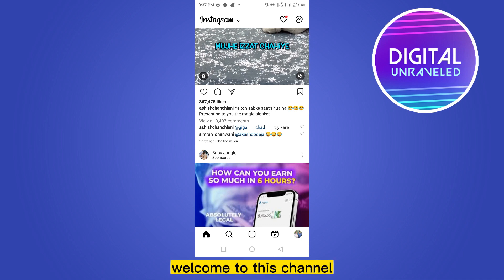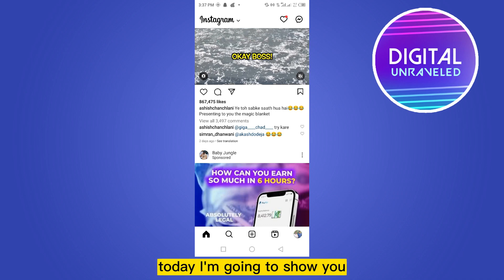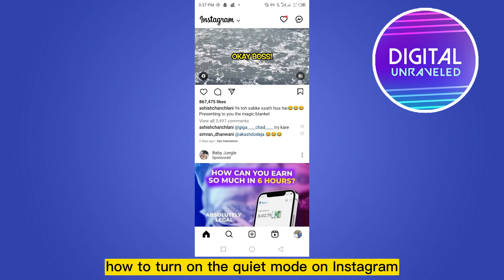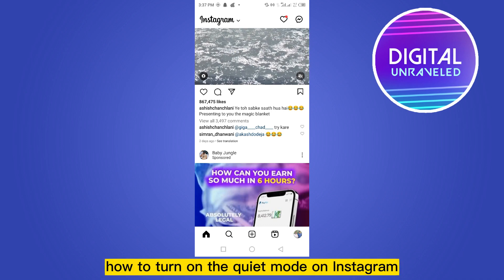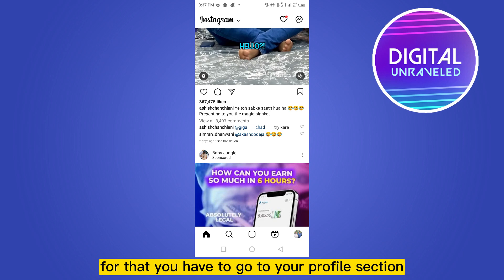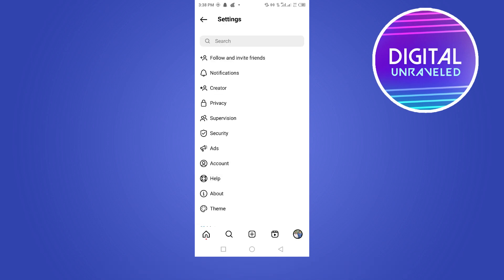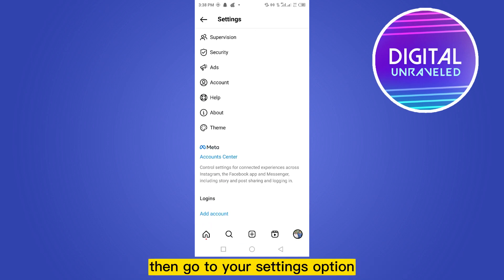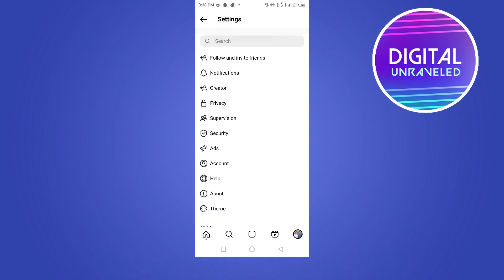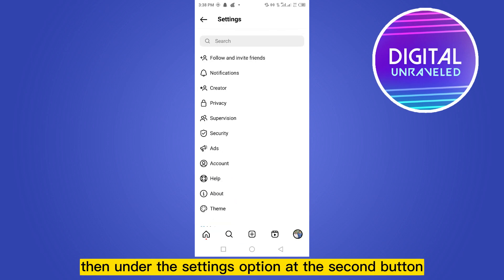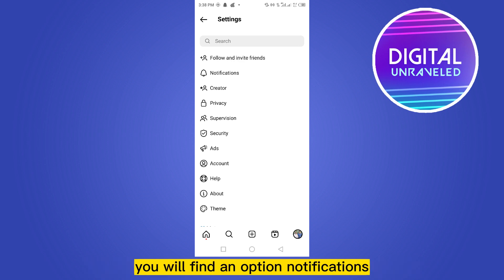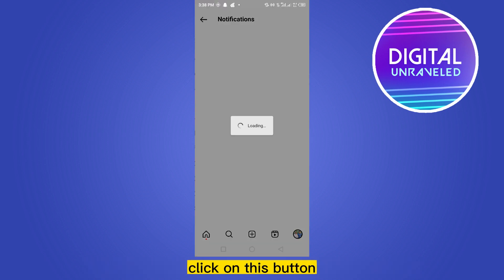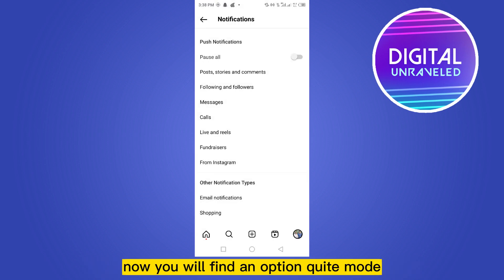Hello everybody, welcome to this channel. Today I'm going to show you how to turn on the quiet mode on Instagram. For that, you have to go to your profile section, then go to your settings option. Under the settings option, at the second button, you will find an option called notifications — click on this button.